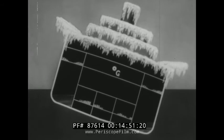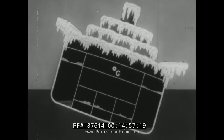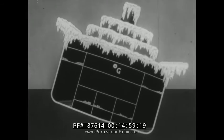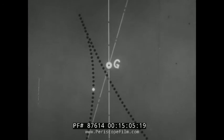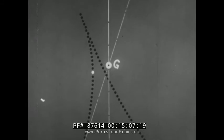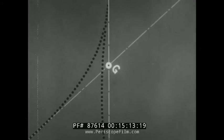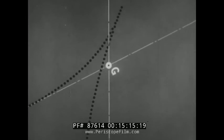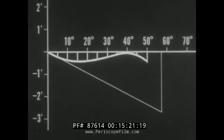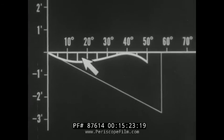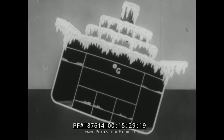If the icing up continues, more weight is added high, and G climbs still higher. G may climb so high that, no matter what the angle of inclination, M never moves to a position vertically above G. Consequently, all of the arms are upsetting arms, and the ship capsizes.